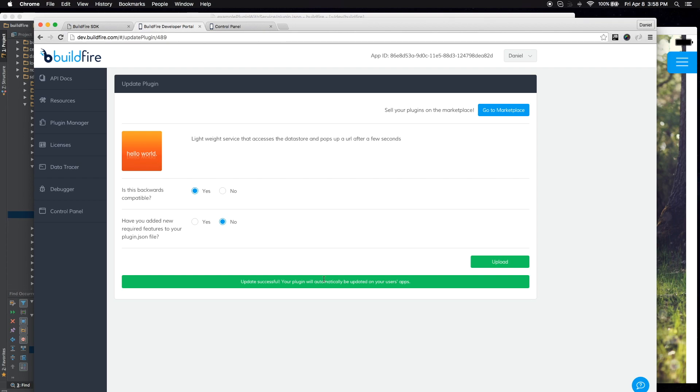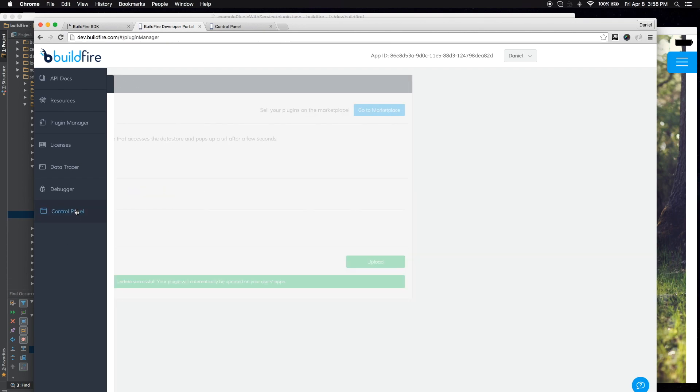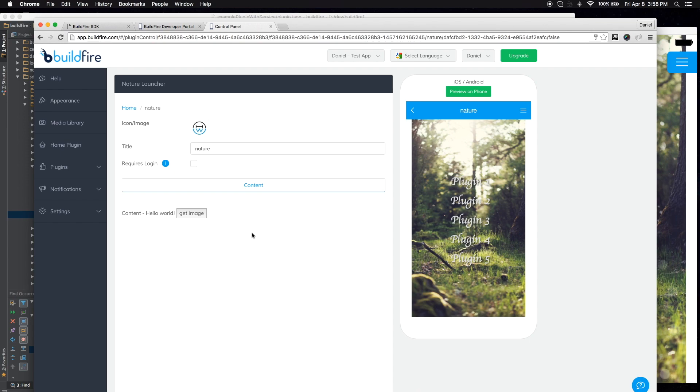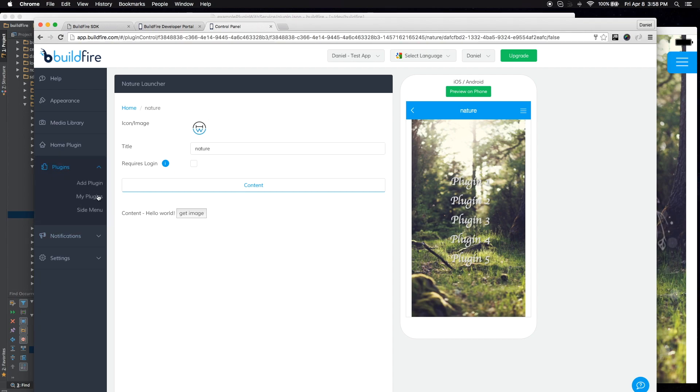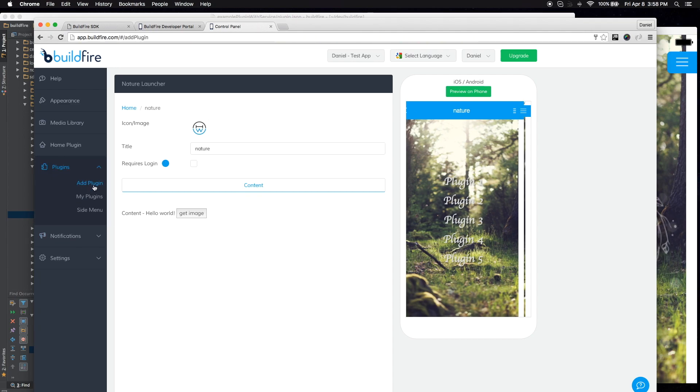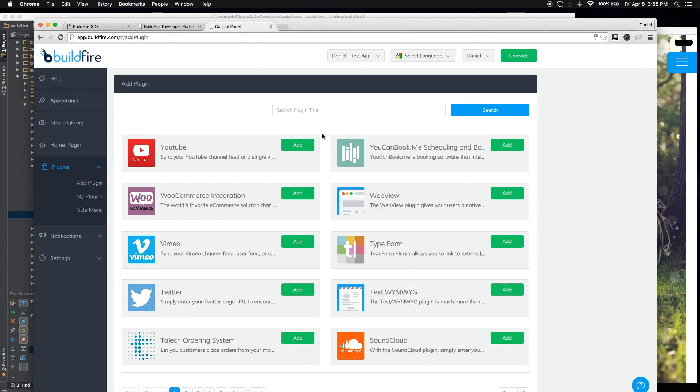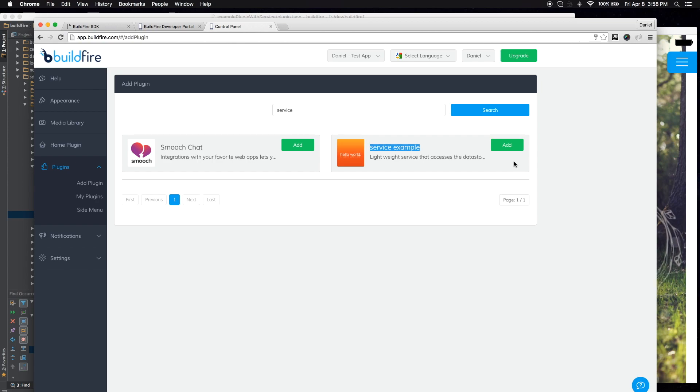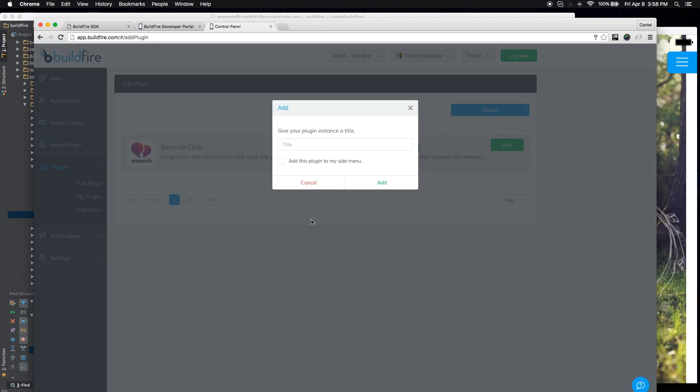So in my test app on the control panel, I'm going to go ahead and take a look at it and see that it's there. So this is my test app that I use for testing purposes for a lot of different plugins. If I come in here and I look for adding a plugin and I call it service example. So now it shows up here after I uploaded it. Click add.